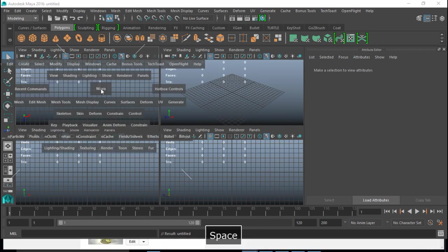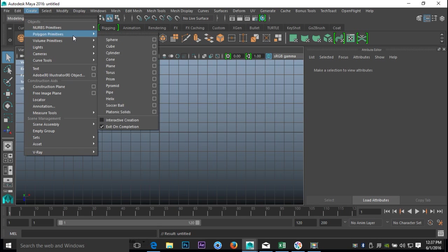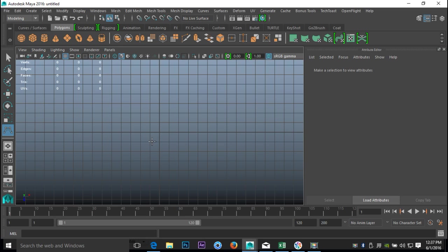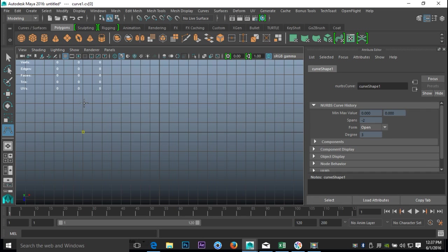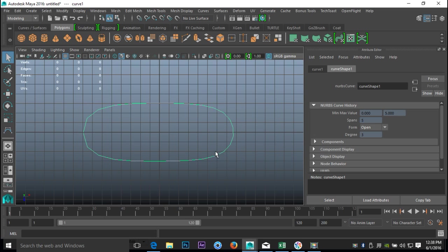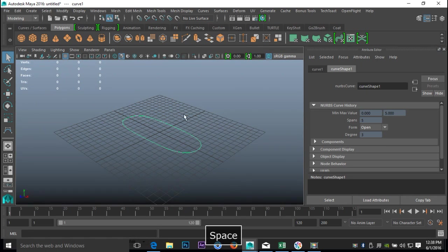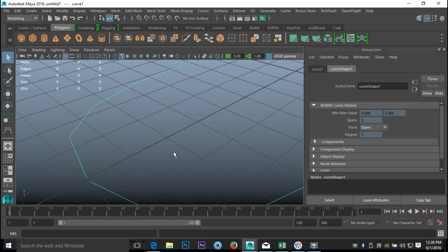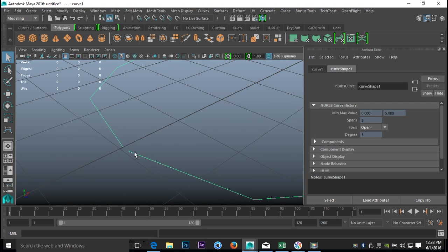I'm going to go to my top view and go up to Create and the CV Curve tool. I'll start off with the basic shape I need — something kind of rectangular. The key here is you don't want it to be too precise because it's a natural material, so we're going for something like this. As you can see this is not perfectly symmetrical and that's exactly what you want.